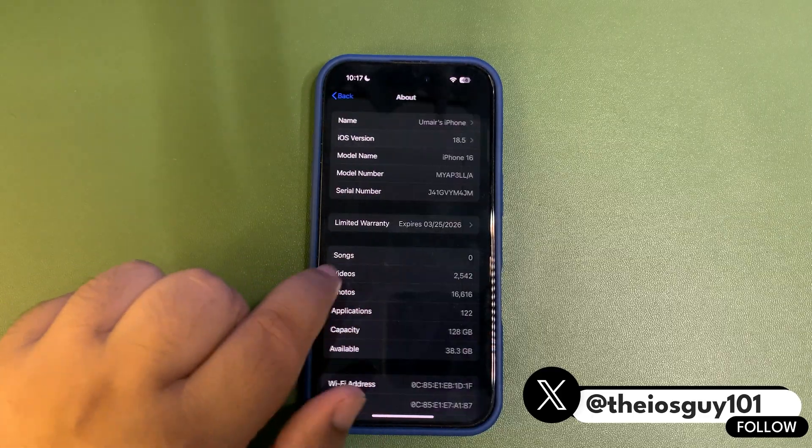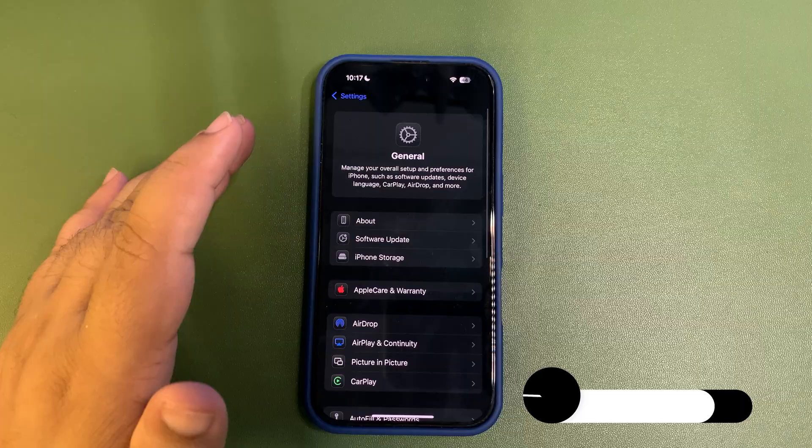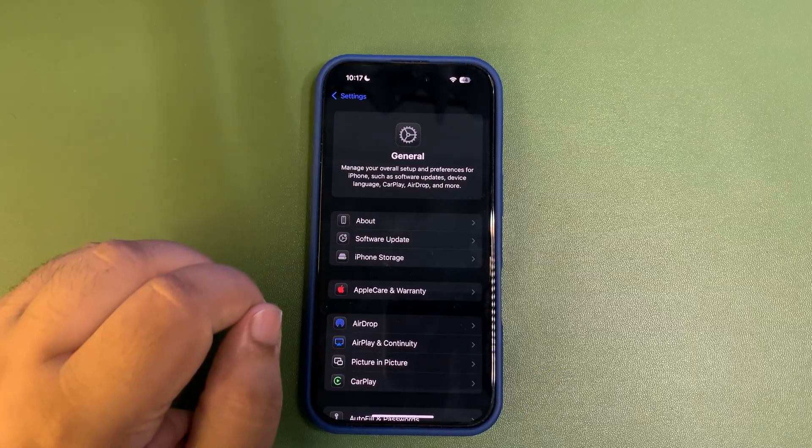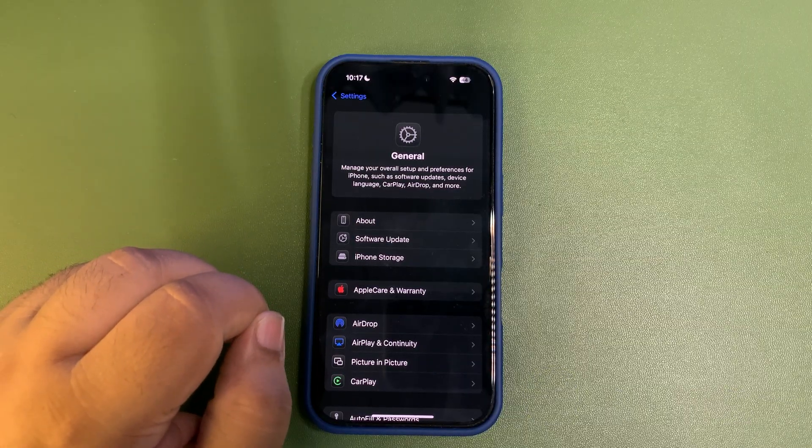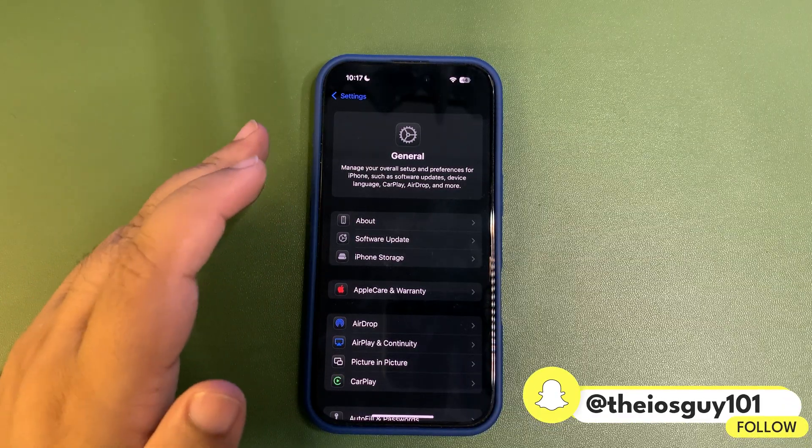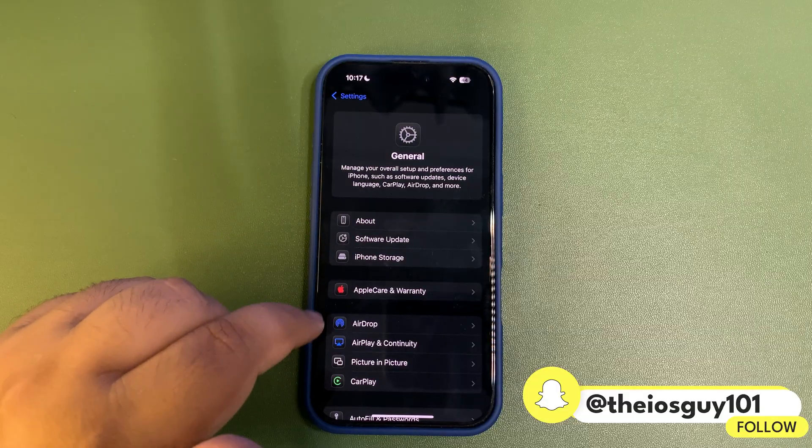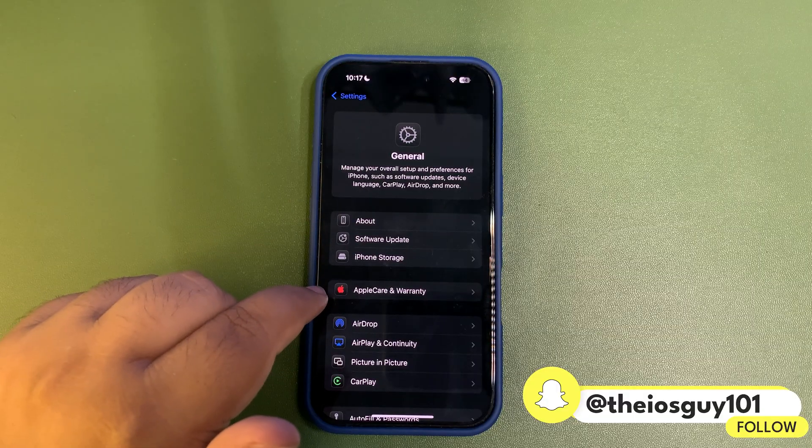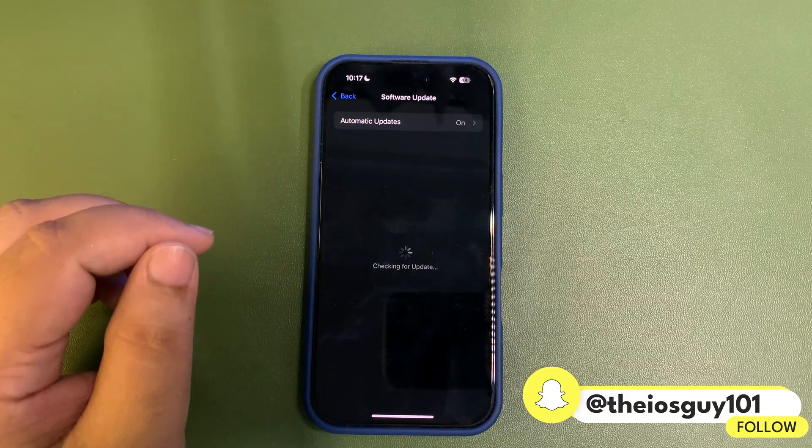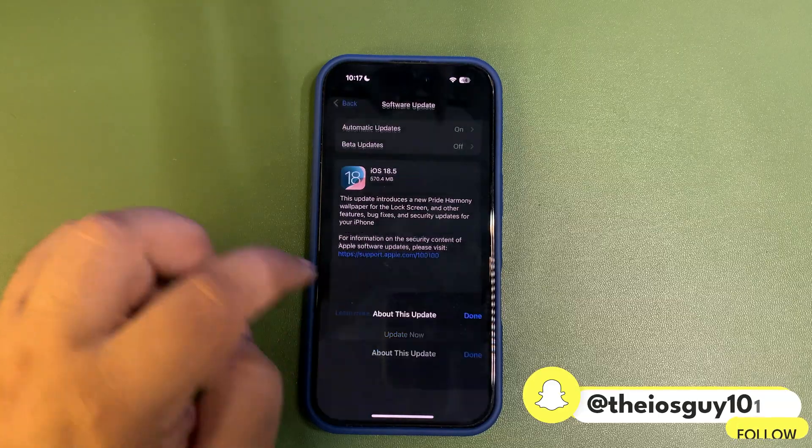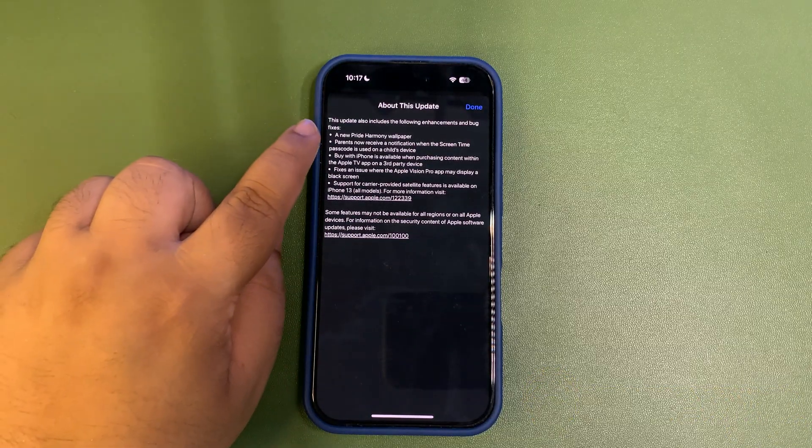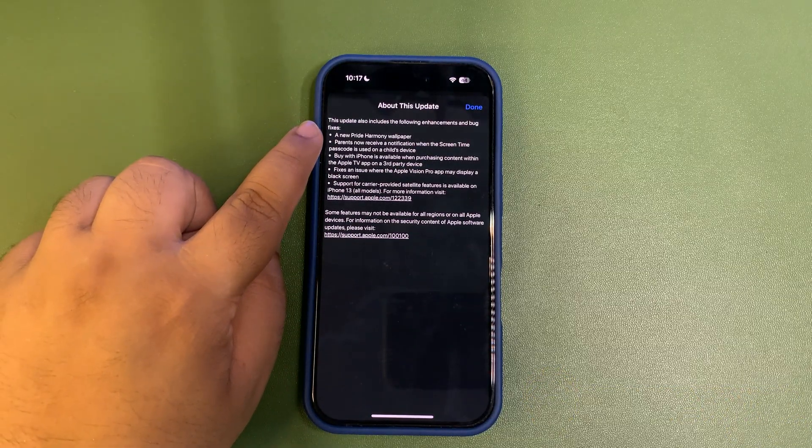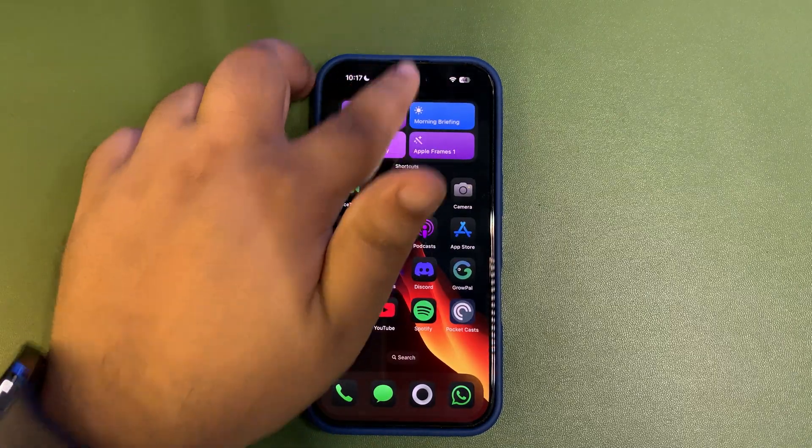As you can see, it is 18.5 and I'm glad it is here because there are a couple of issues that I want Apple to fix. I'm going to install this update right after this video, but I want to talk about what is new in this update.